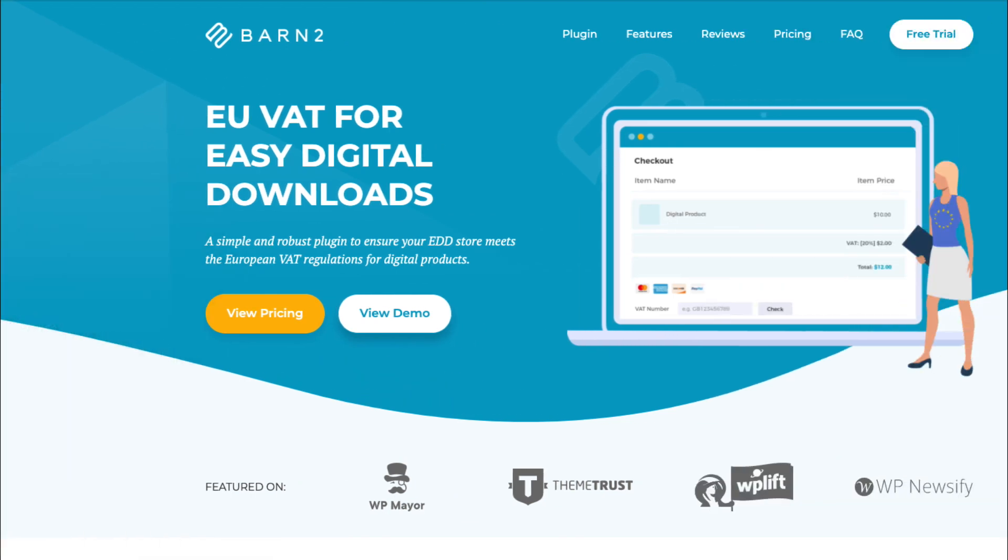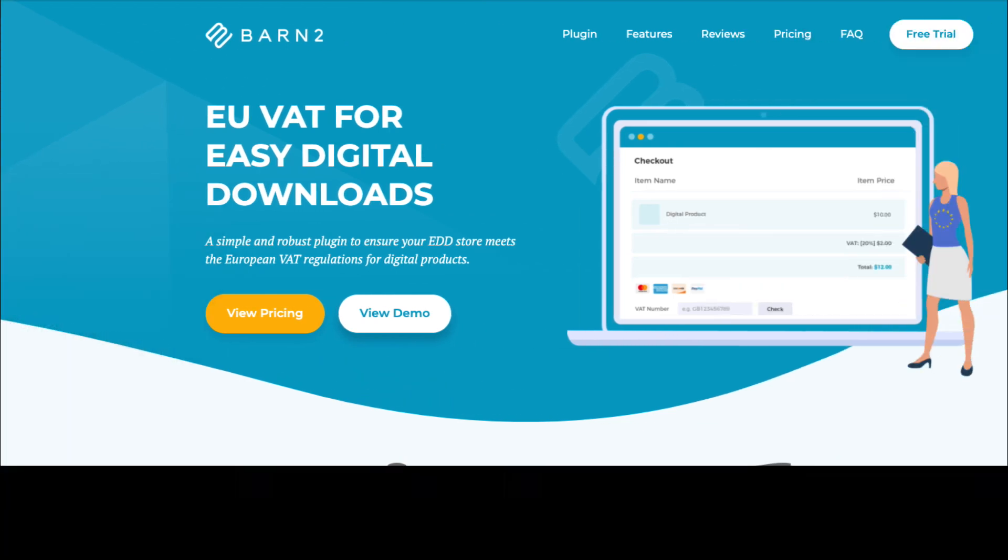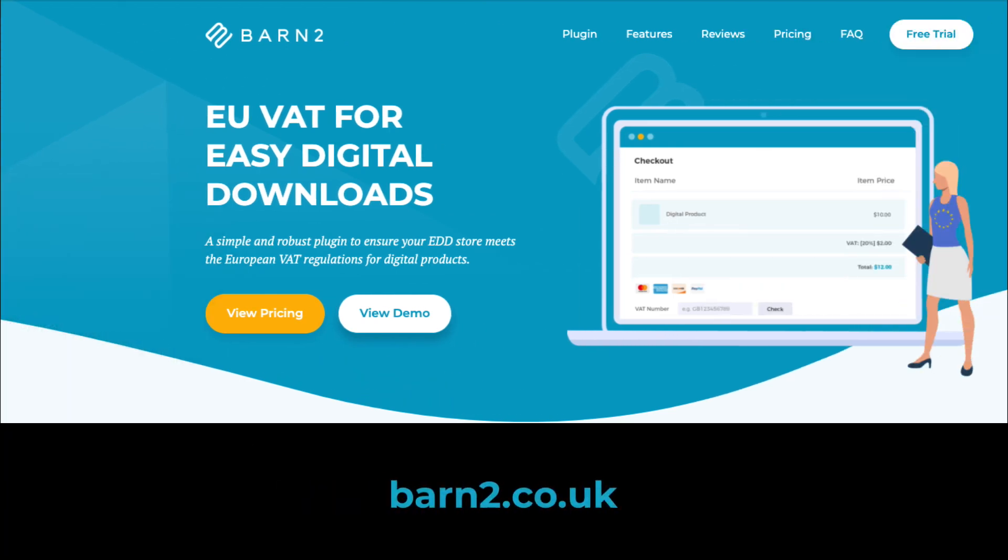The Barn2 EU VAT plugin is available from barn2.co.uk, and the link is in the description below, where you'll also find links to the knowledge base and the in-depth guide on how to use the plugin. Hope you found the video useful, and thanks for watching.